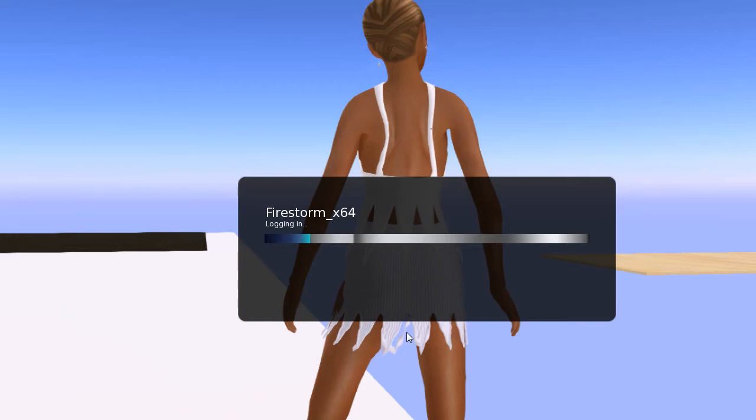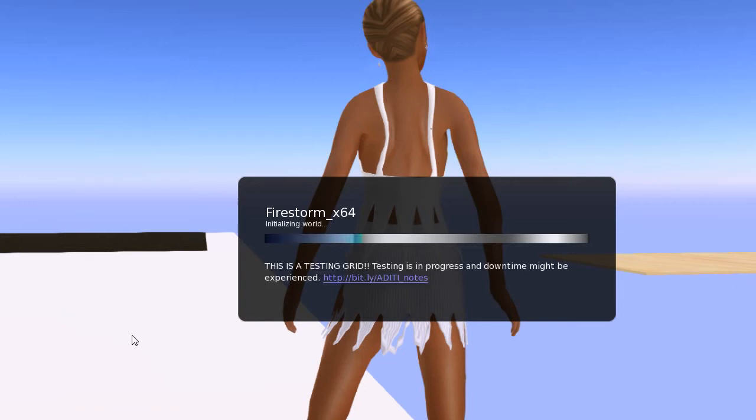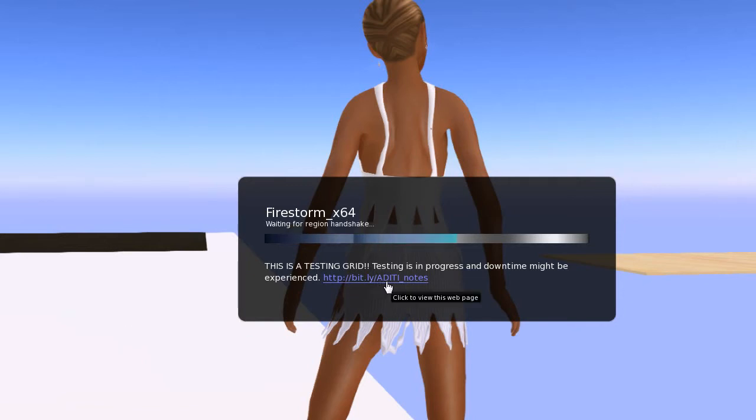There's me testing out a dress, as you can see. First stages of testing it. It's not ready yet. And this is taking a little longer than, well, there we go. So this is Aditi.